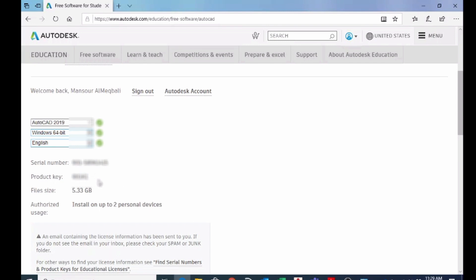These two informations are very important. Either you copy this thing, and at the same time the person will receive... the registered email will receive the serial number and the product key. You can install up to two personal devices.